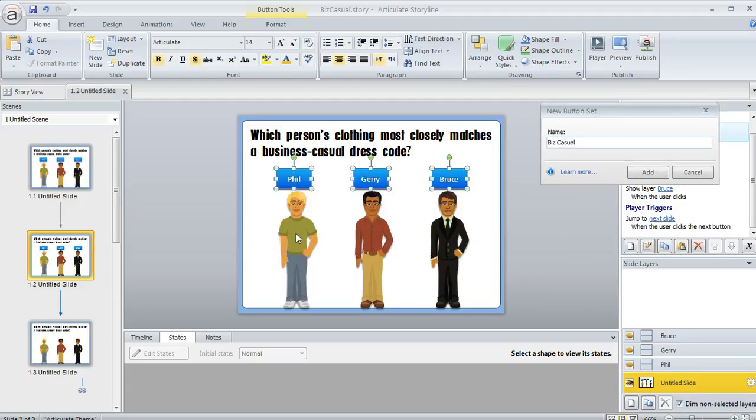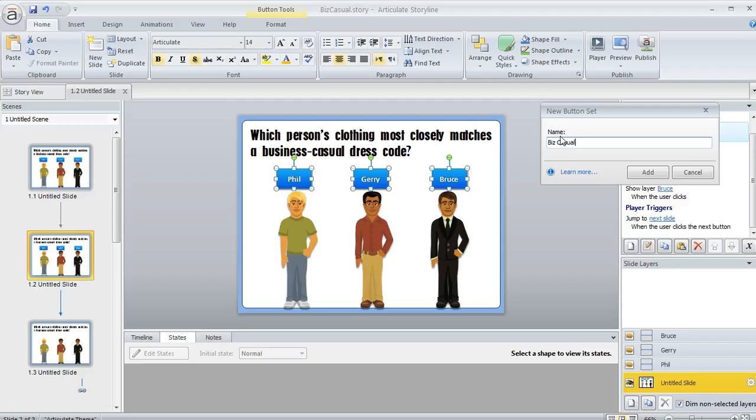Like maybe if you had a group of three men and a group of three women and you wanted the learner to select one from each group, that's totally fine. You could give each group a different name, and you can have as many button sets on a single slide as you want.